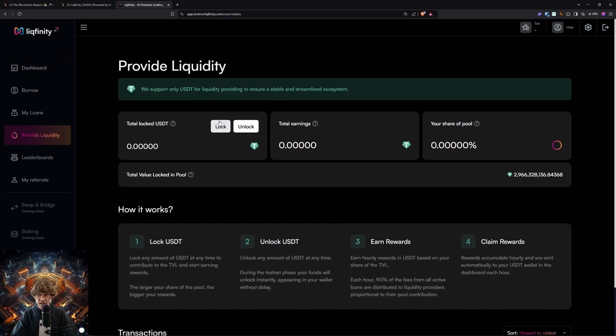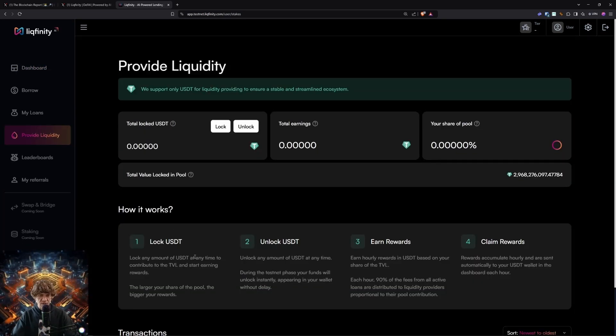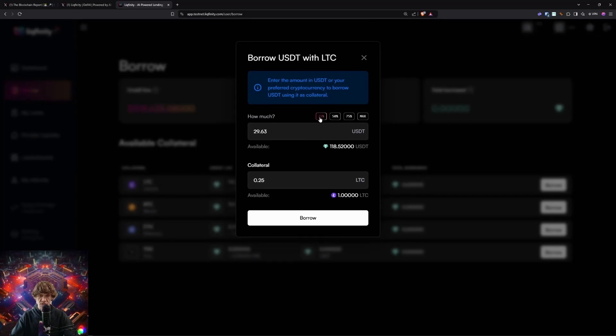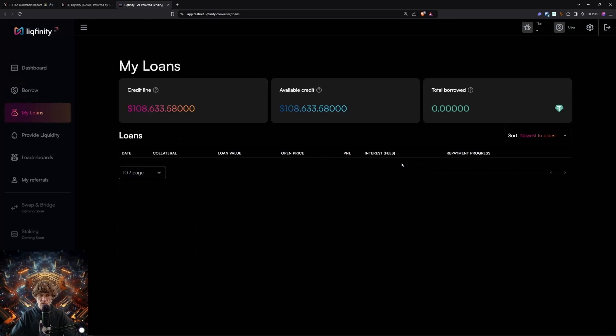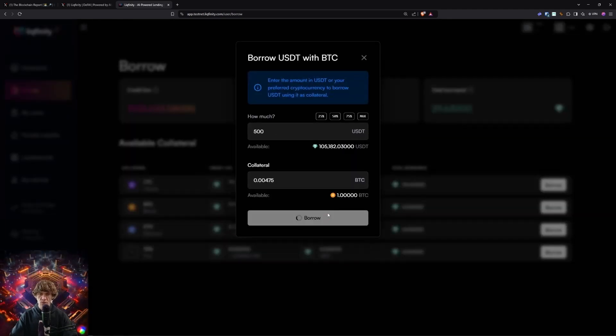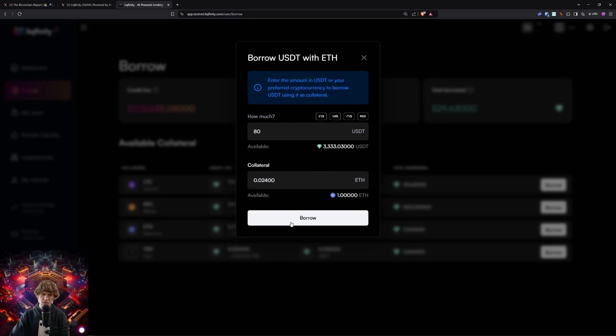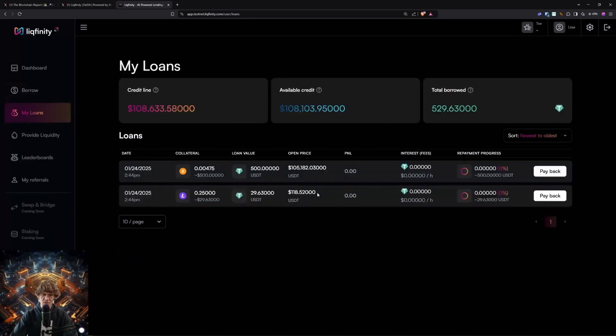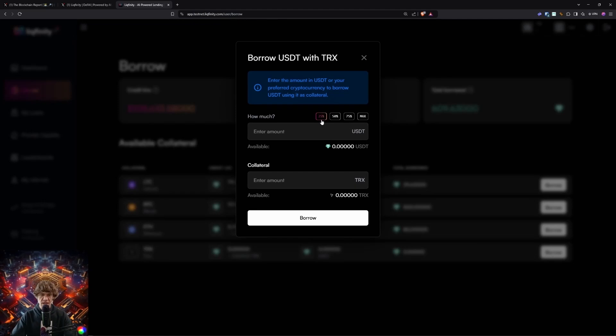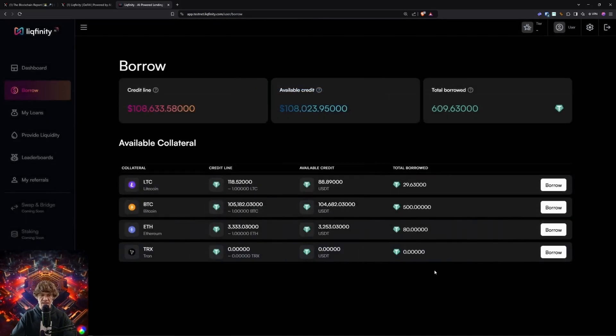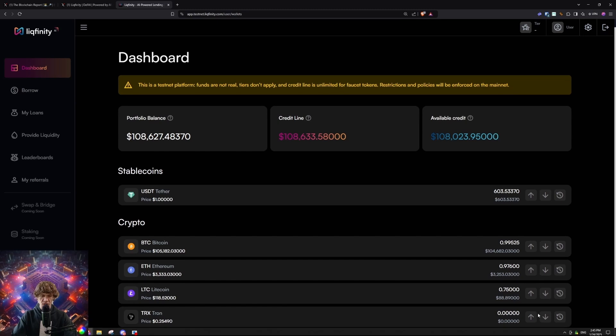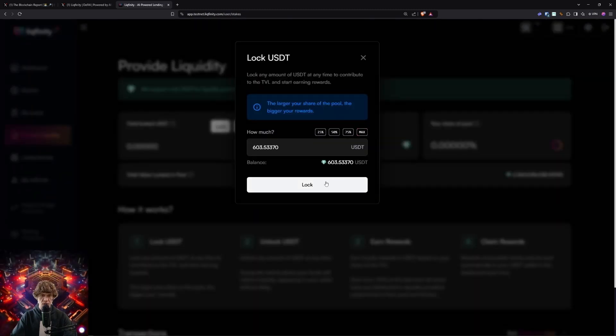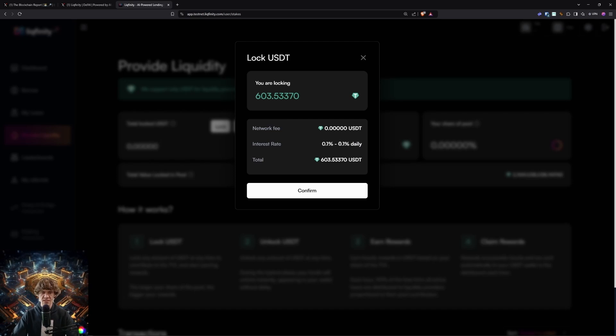Now let's provide liquidity. Unlock USDT, contribute to the TVL. So we can borrow some USDT with a little bit of each. We'll borrow just a little bit. I just want to do a small amount just because you don't want to overexpose yourself. Even though it's a testnet, you want to be careful. I don't have TRX. How do I get TRX?